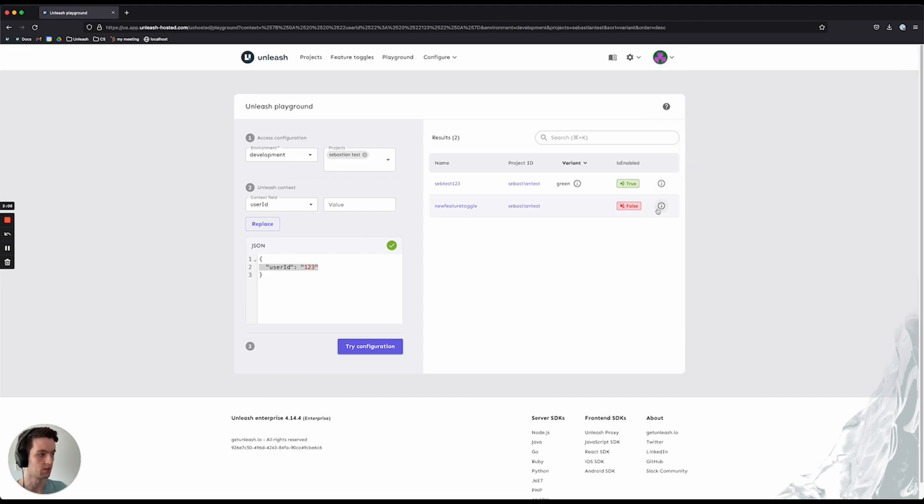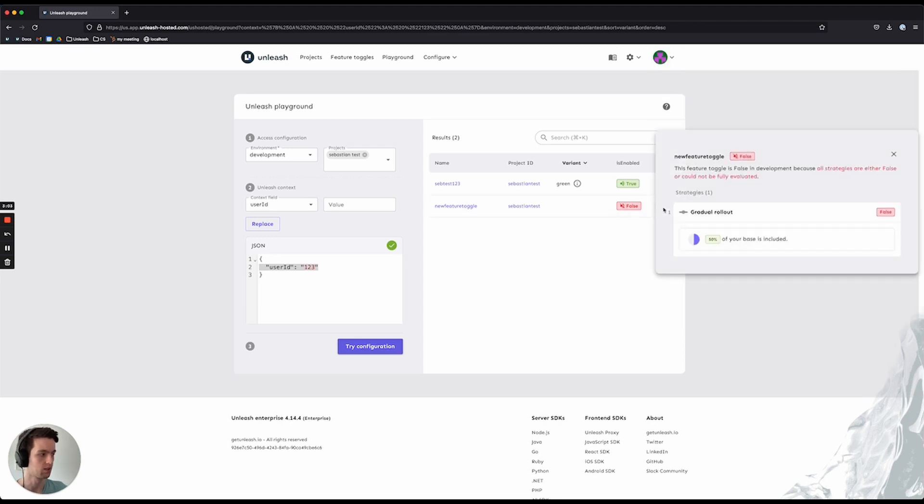In the second feature toggle, we can see that it evaluated as false, and we can see that it was evaluated as false. It's a gradual rollout, so my user ID was just unlucky enough to not get it as part of that.